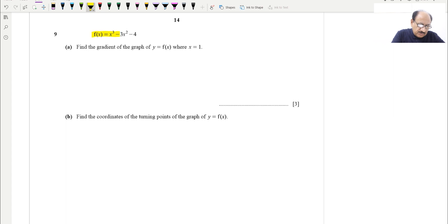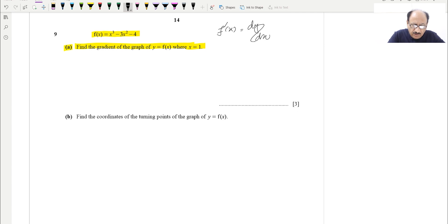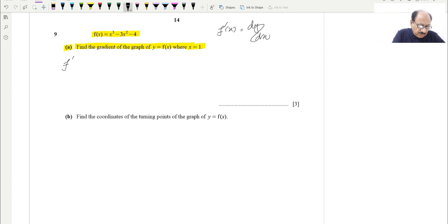The question gives f(x) as a cubic function. Part A asks us to find the gradient of the graph of y = f(x) at x = 1. The gradient of the graph f(x) is given by f'(x), which we can also write as dy/dx. So f'(x) is basically the gradient, which is the first-order derivative.